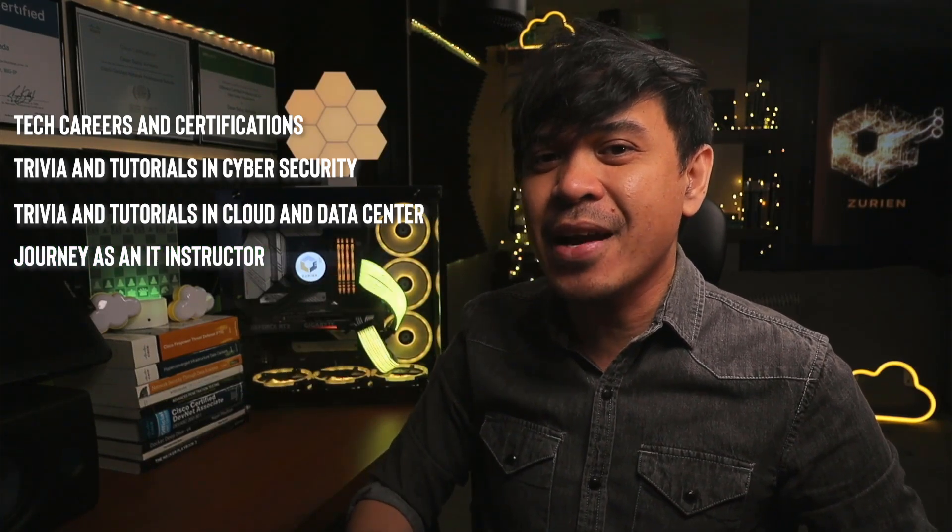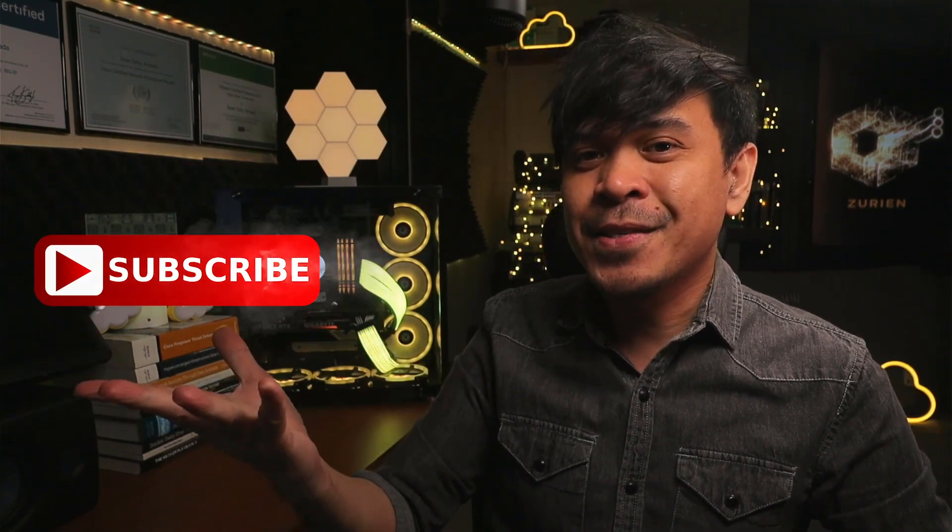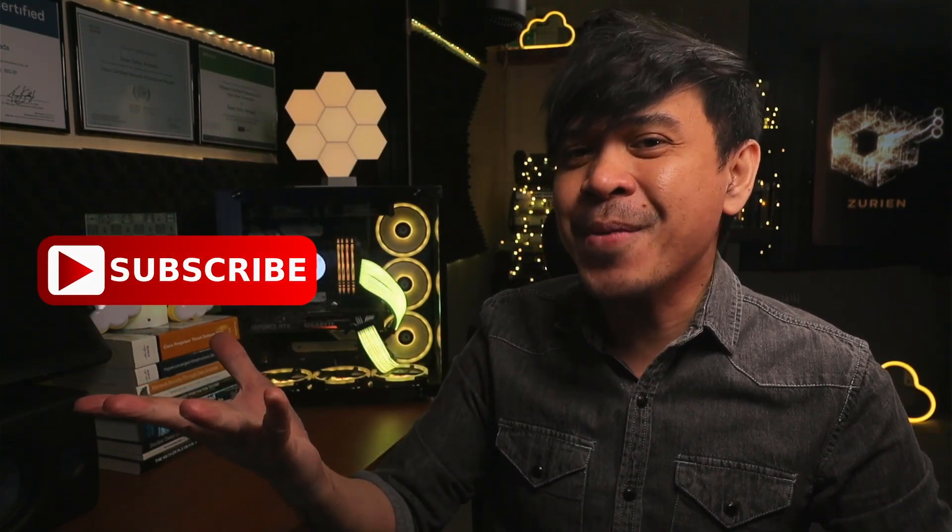So feel free to check out the rest of the channel, and consider subscribing!